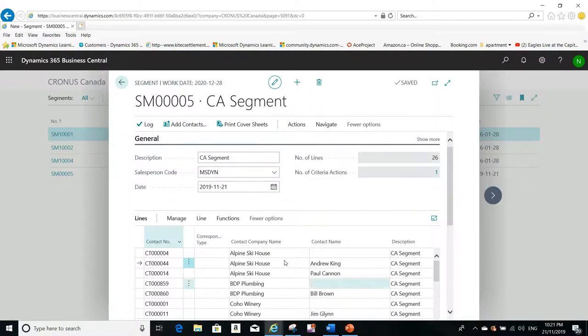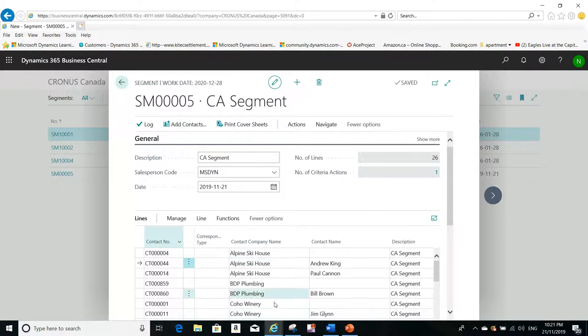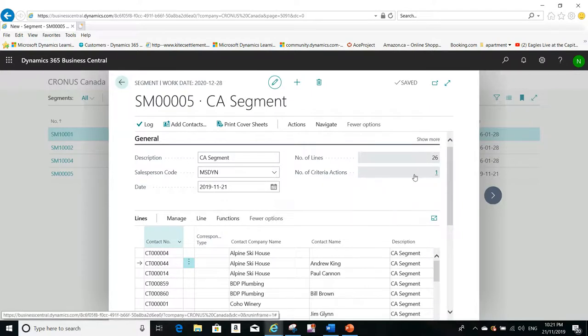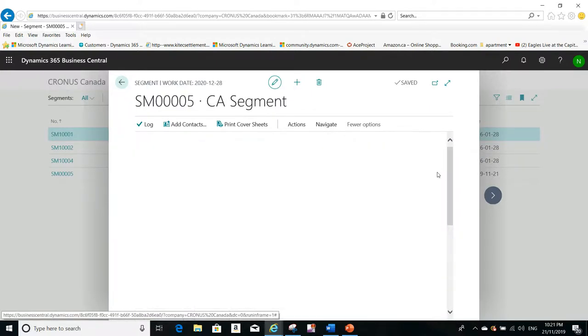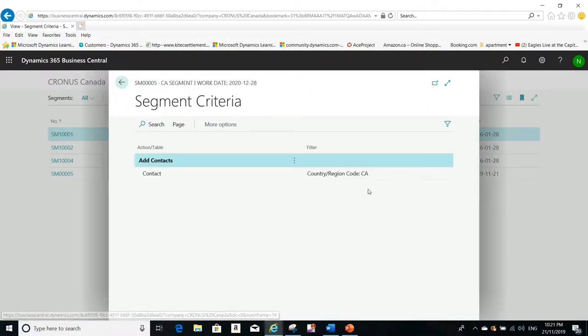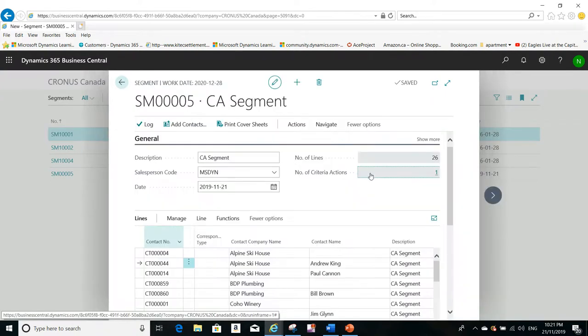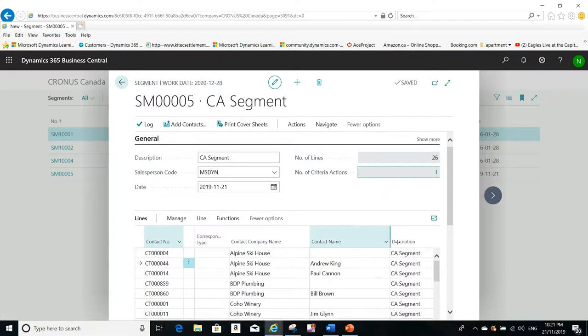It will give you the number of lines, which is the number of contacts that I inserted using the criteria. And what criteria I used here? I can click on the one here, it's the only criteria that I used. And you can see the filter that I used. I filtered on the countries here.